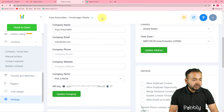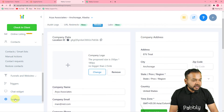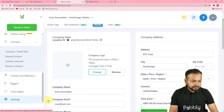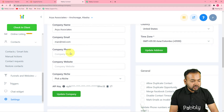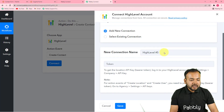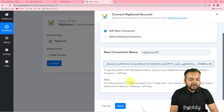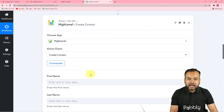In the GoHighLevel dashboard, click on the settings icon to open settings. Under settings, find the Company tab and click on it. When you scroll down you will find the API key right there. Click on the copy icon to copy the key, then paste this key into the token field in Pabbly Connect and click save. You will then be connected with GoHighLevel.